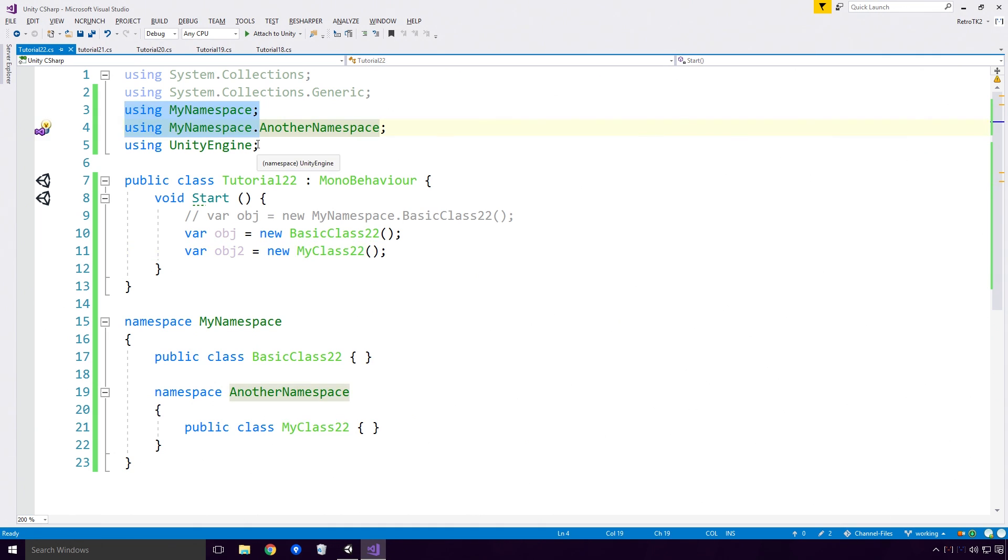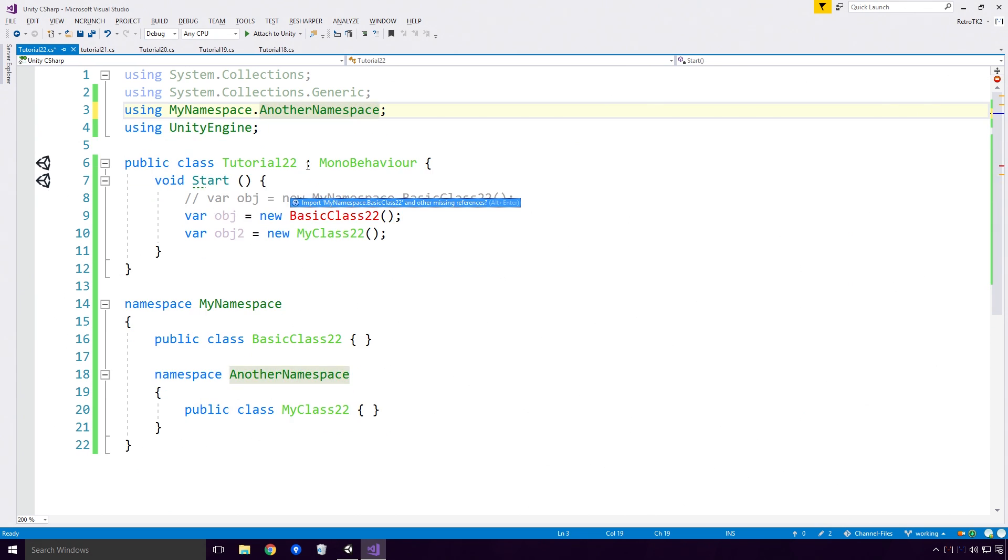Notice how we have two using referencing MyNamespace. If I was to remove the using MyNamespace, you'll see that our BasicClass22 throws an error. Both the using directives are necessary Ace, and have different scopes, so please do bear that in mind.